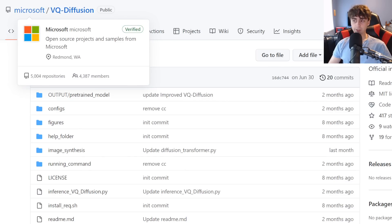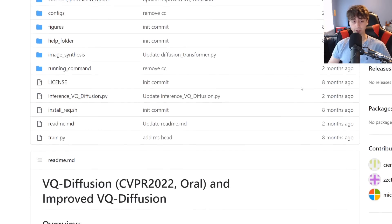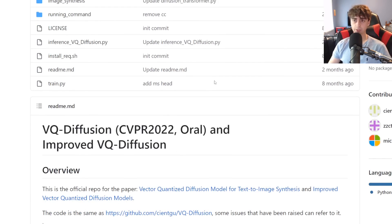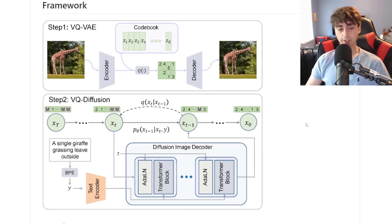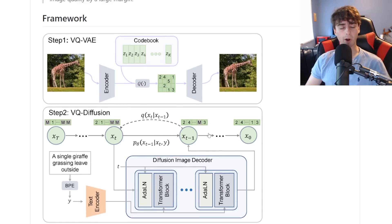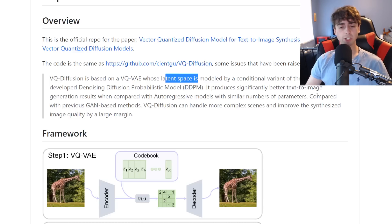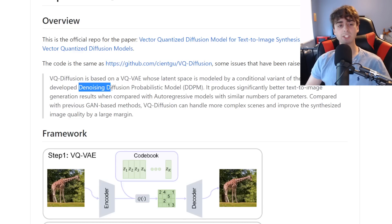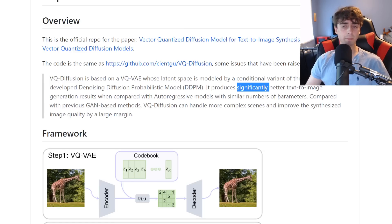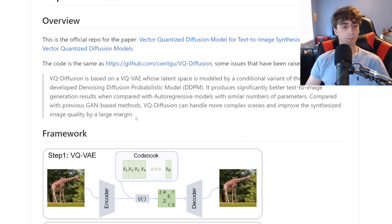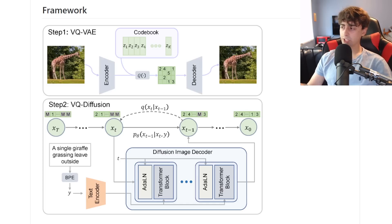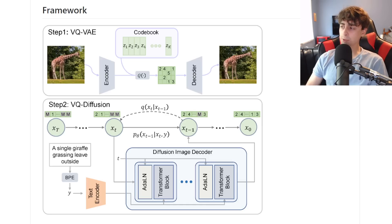Microsoft's VQ Diffusion seems to be open source, which is particularly interesting — so yes, people can make apps out of this, which is the way we'll be testing it. Here is some very science-y math if you're one of those geniuses that can understand this kind of thing. It uses diffusion, which is very popular as of late. The latent space is modeled by a conditional variant of the recently developed denoising diffusion probabilistic model. It produces significantly better text-to-image generation results when compared with autoregressive models with a similar number of parameters. VQ Diffusion can handle more complex scenes and improve the synthesized image quality by a large margin — really, what they're saying is that this is more efficient than autoregressive technology, though they're not the only ones using diffusion.